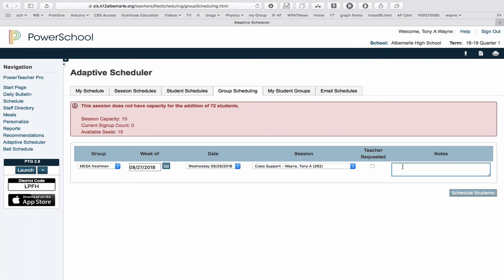And if I hit Schedule Students, it'll load it up into their schedule. But it's not a teacher request. It just places it there.